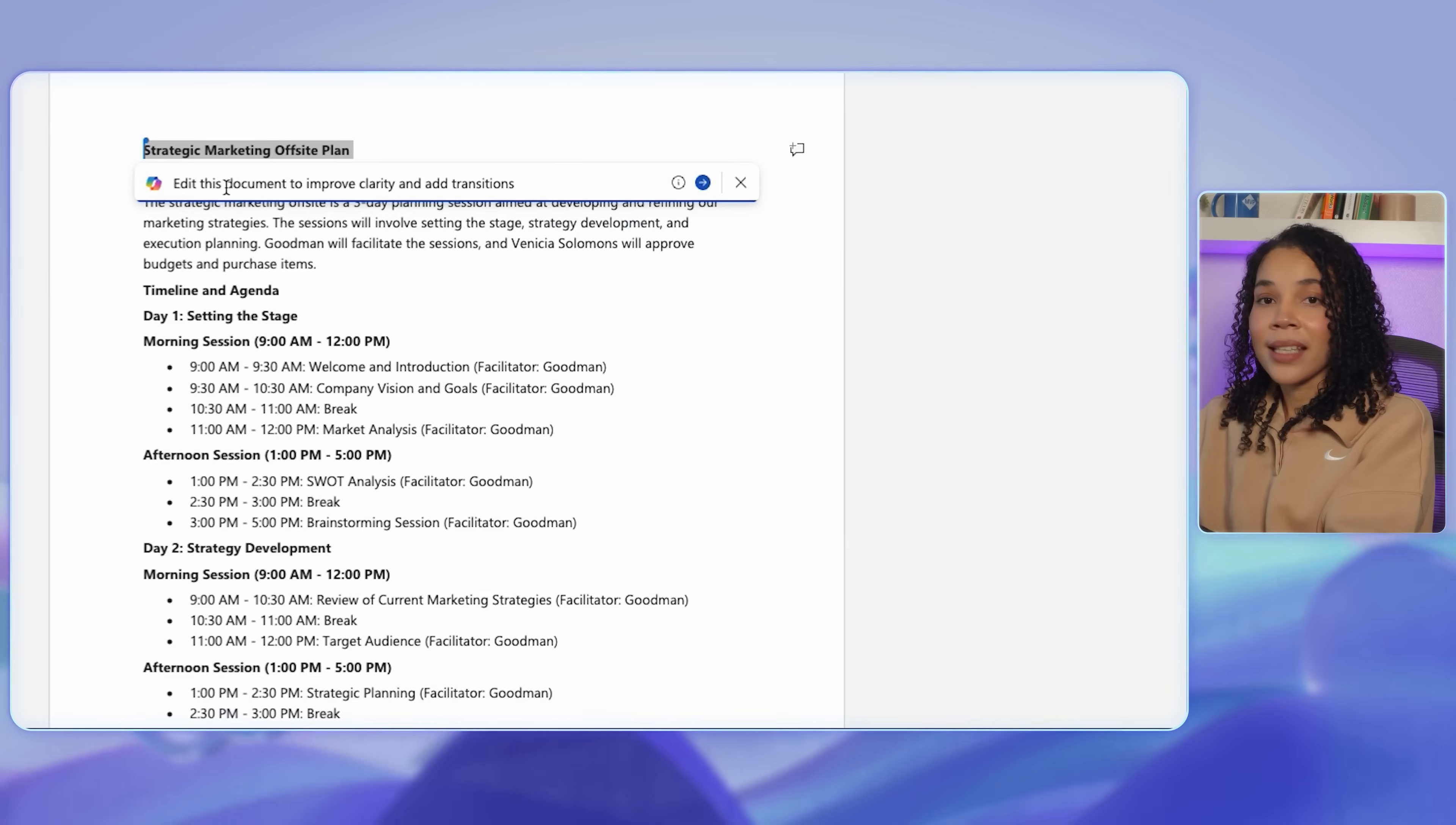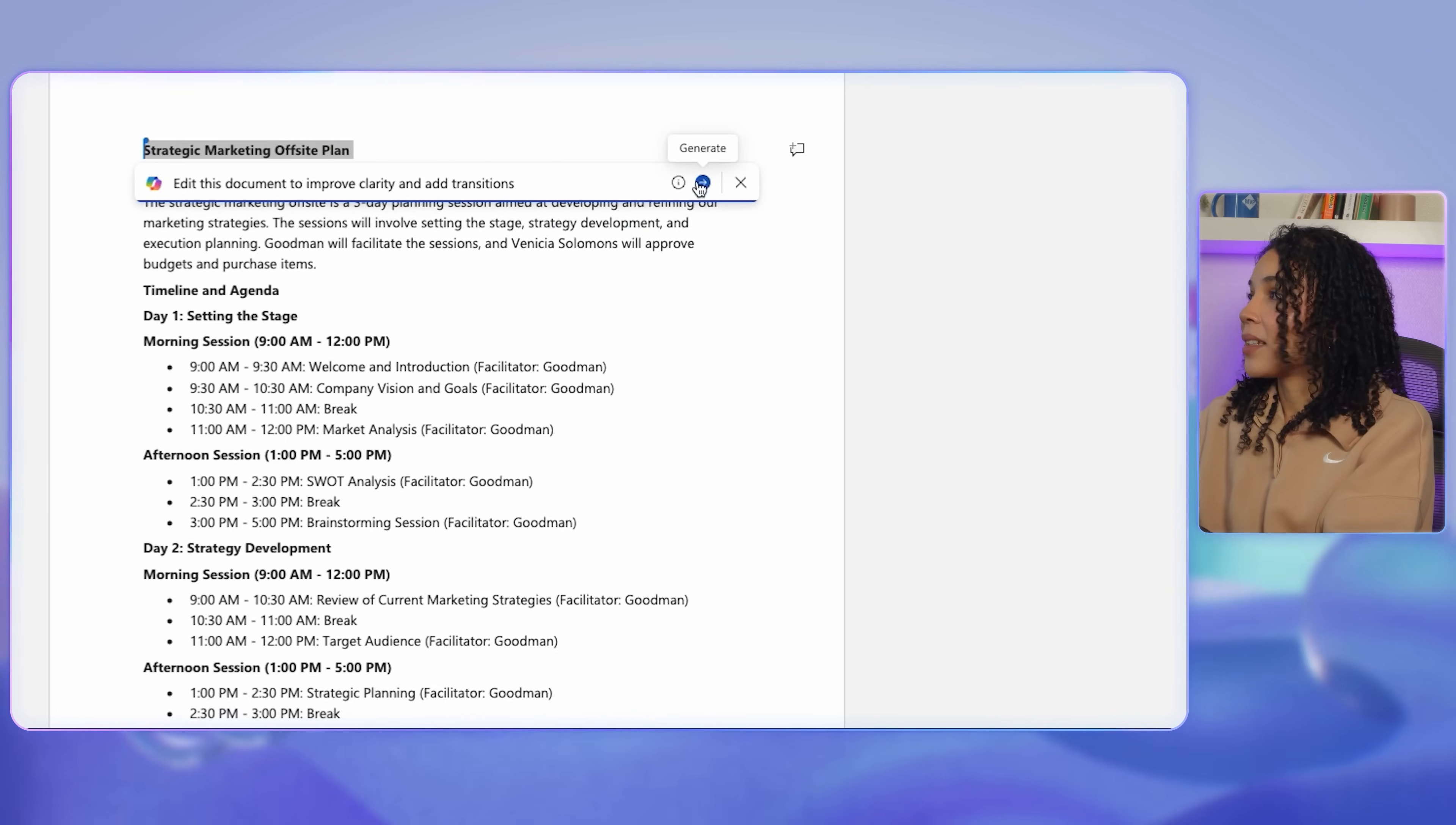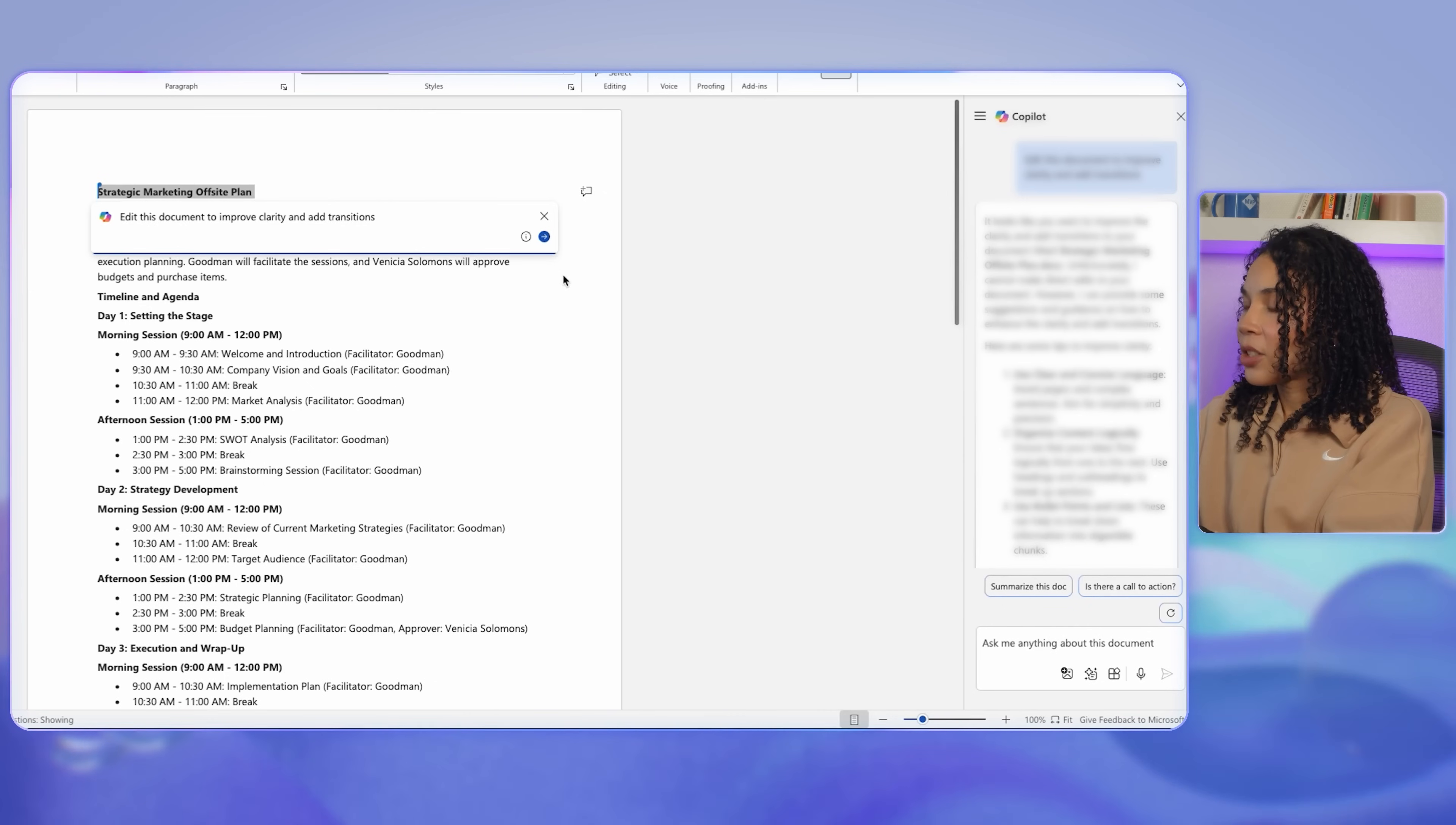Now let's see how Copilot can enhance document collaboration and make it easy to work together on reports, proposals, and shared content. Let's say you're co-authoring a strategic marketing off-site plan with team members.